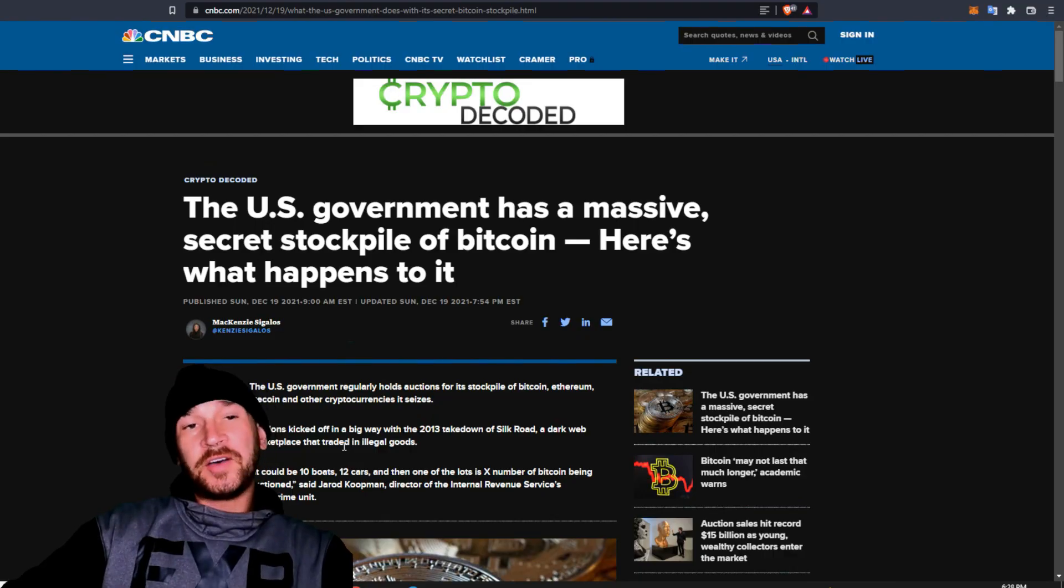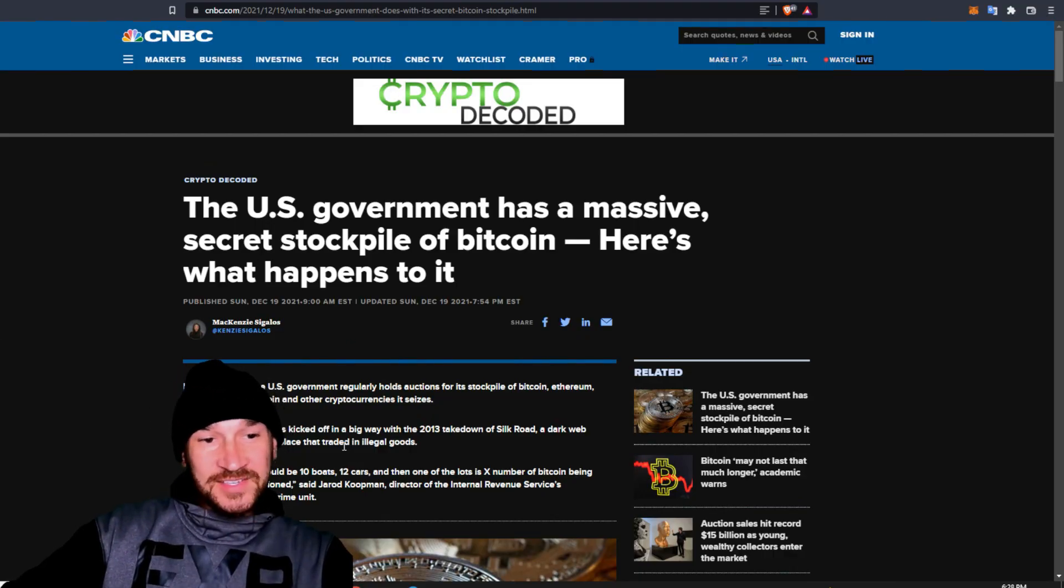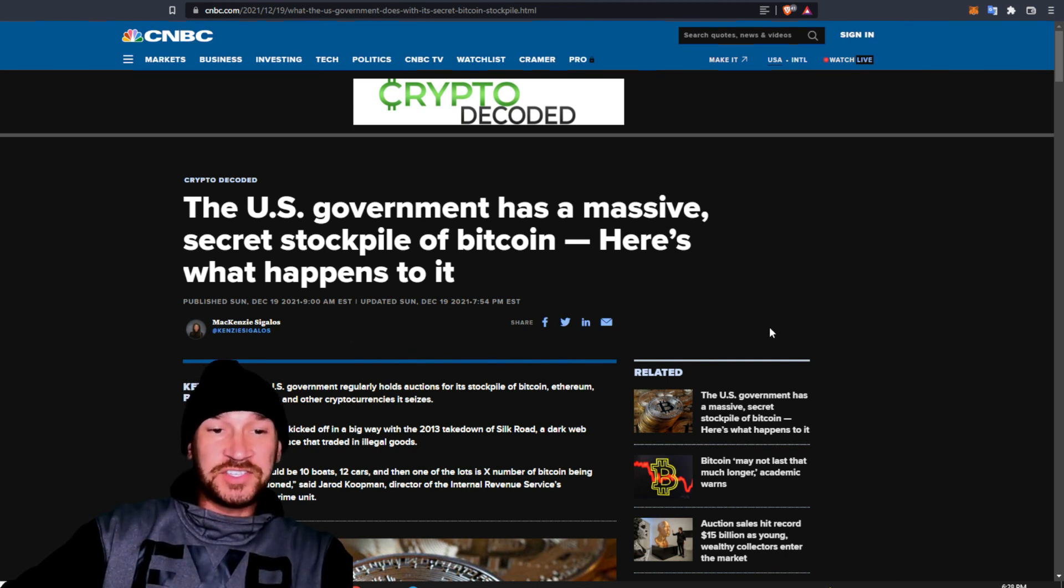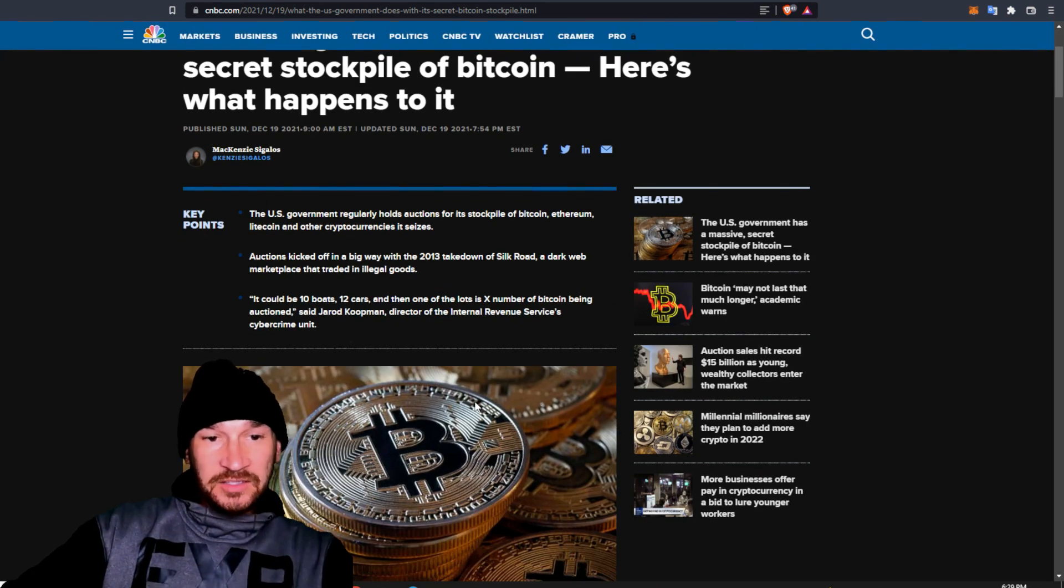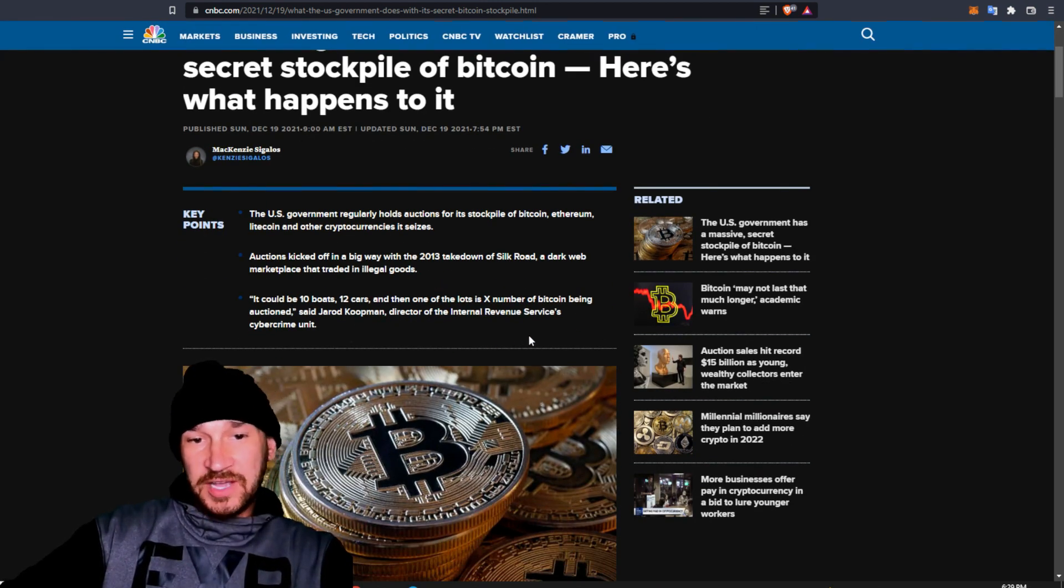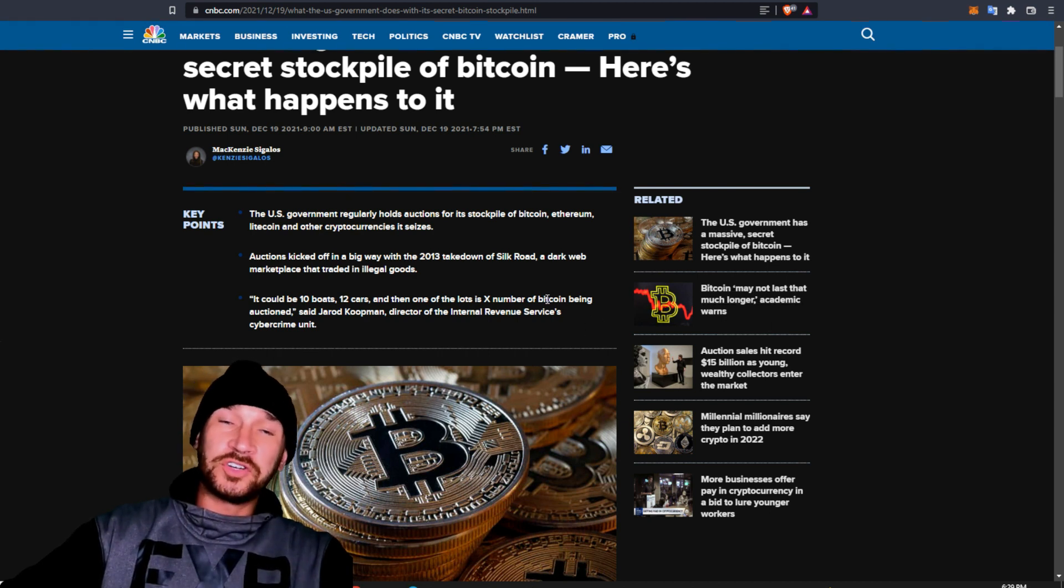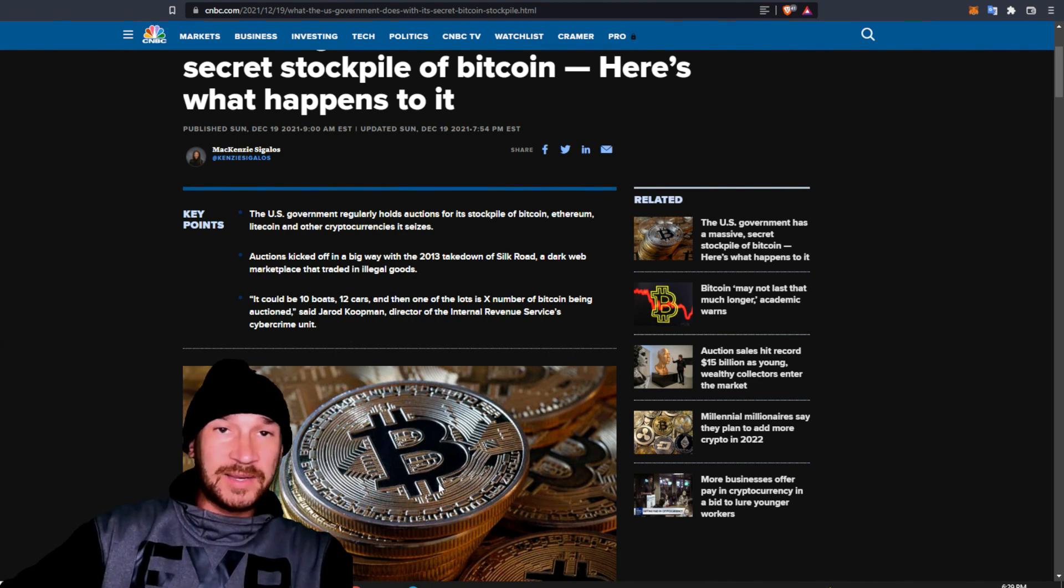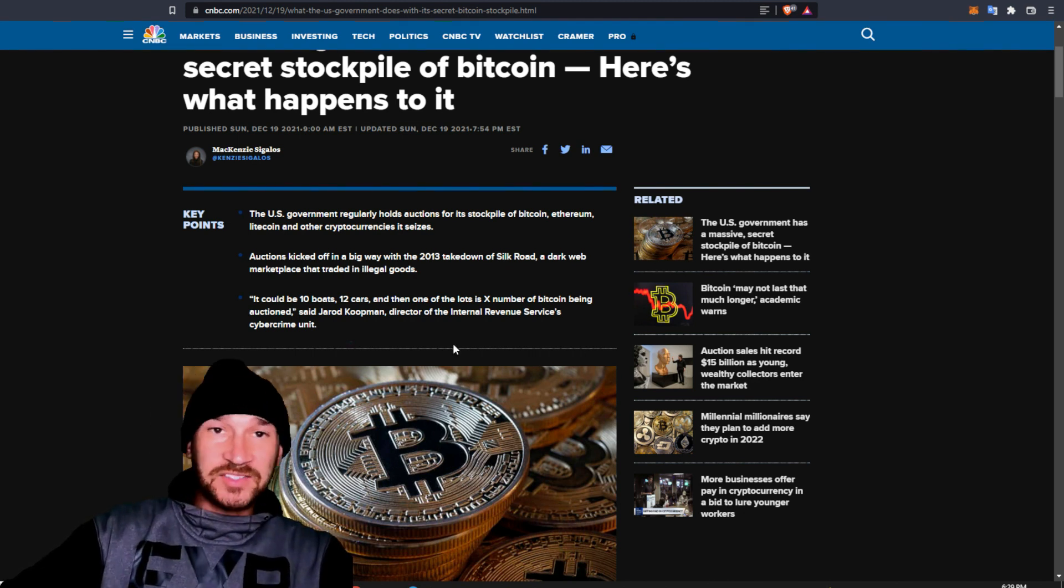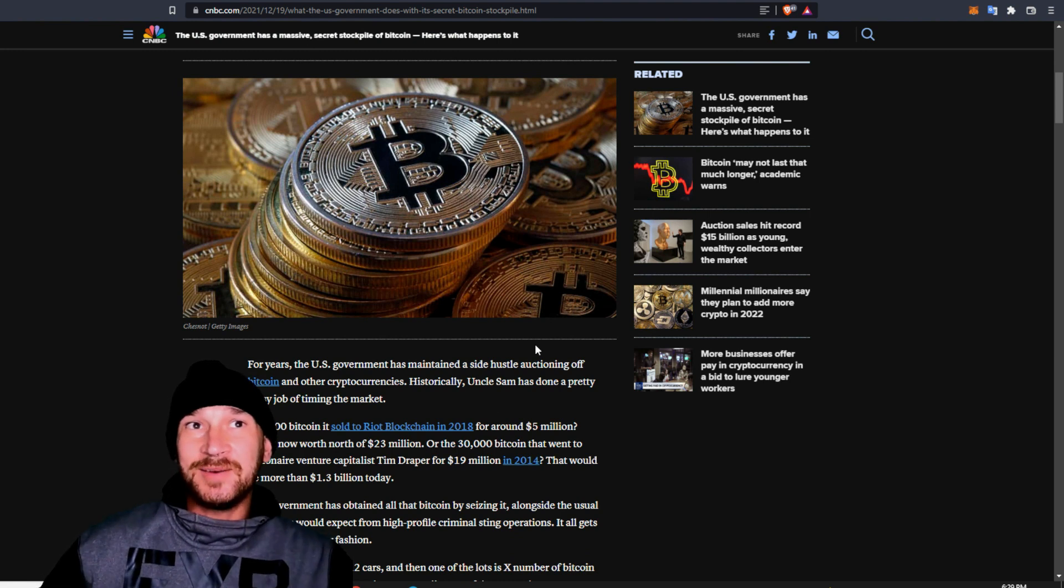Let's talk about the U.S. federal government getting wrecked selling crypto. The U.S. government has a massive secret stockpile of Bitcoin. Here's what happens to it. The U.S. government regularly holds auctions for a stockpile of Bitcoin, Ethereum, and Litecoin and other cryptocurrency that it seizes probably from crime or if you didn't pay your taxes or something like that and they'll come seize it. Even though it's unconfiscatable.